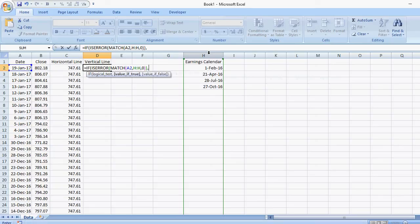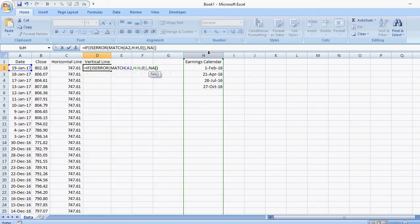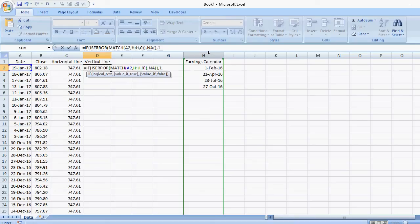And close that off. So if it's true, meaning if the match formula that I entered here is an error, then if it's true, then I want it to equal NA. If it's not an error, meaning it's found something, it's found a match, then I can set it to a number here. It really doesn't matter, so I'm just going to set it to one.